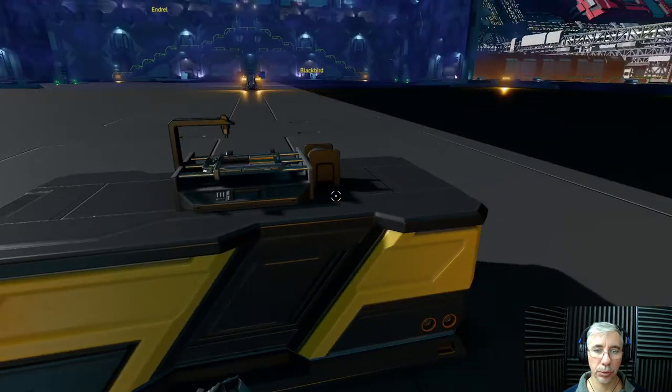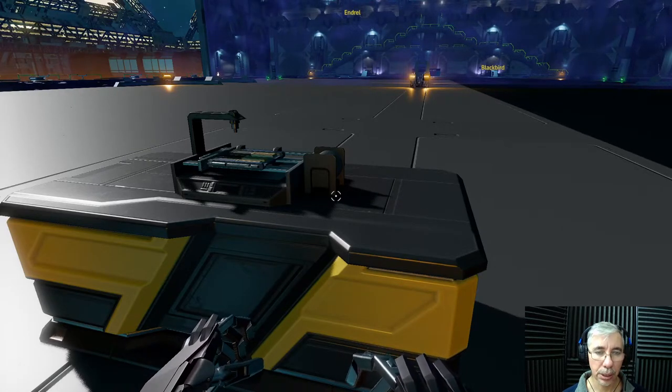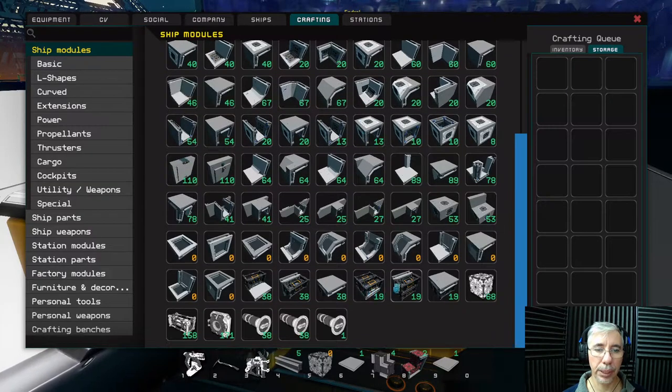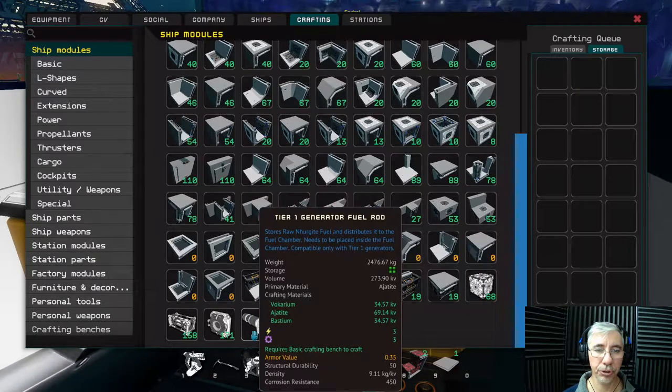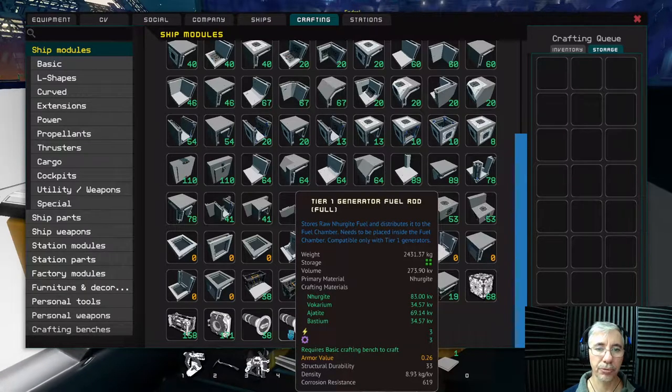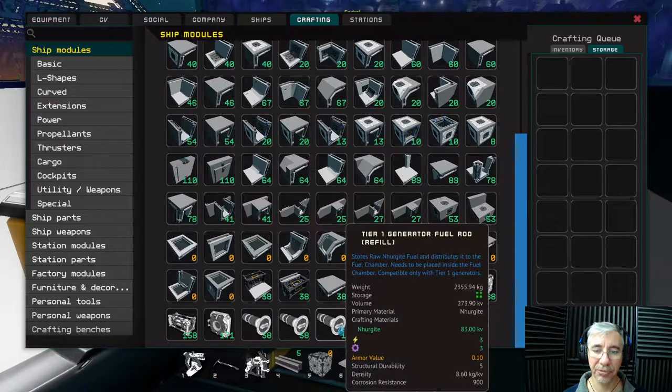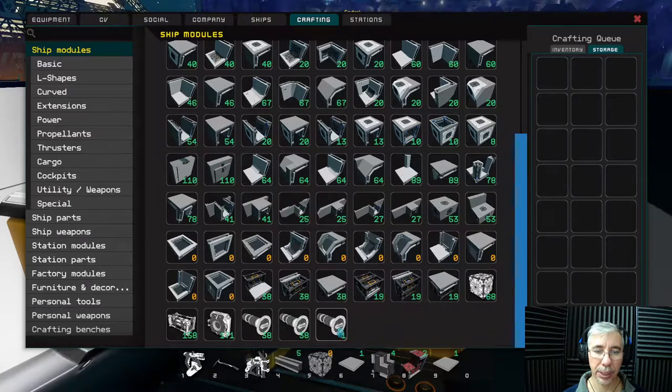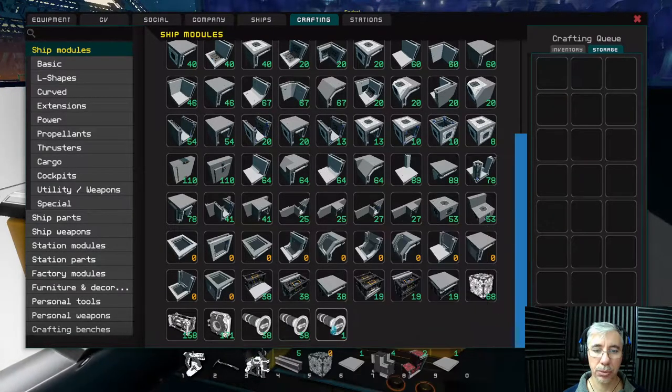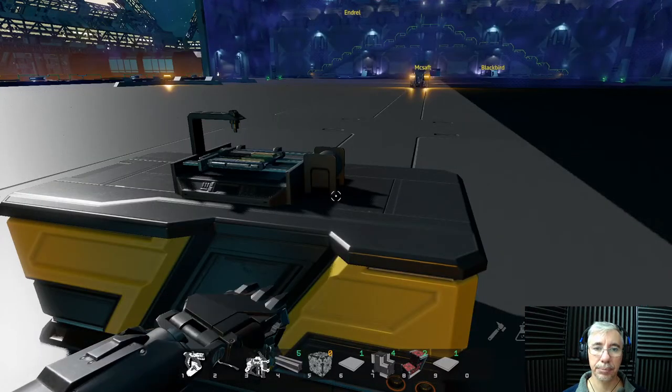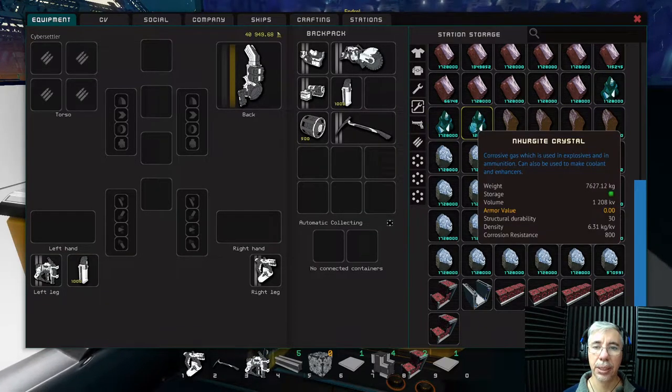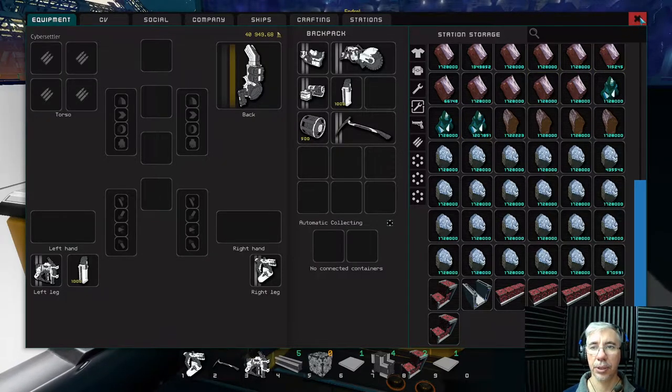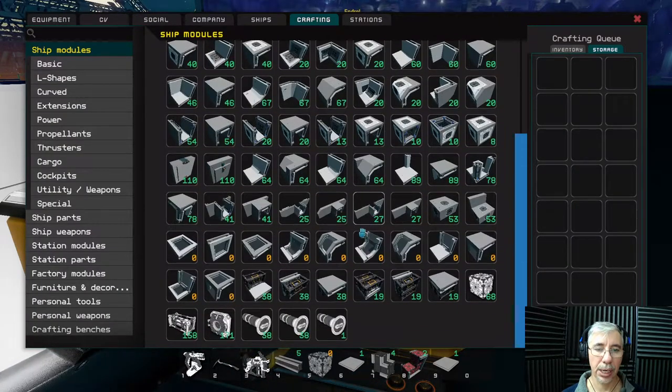You come here to this workstation and press H and then you will see that we can build several fuel rods. One is the fuel rod, the other one is fuel rod full, and the other one is the fuel rod refill. Since I have an empty one I can create one and what this consumes is norgide. Norgide is this green stuff that you see here.